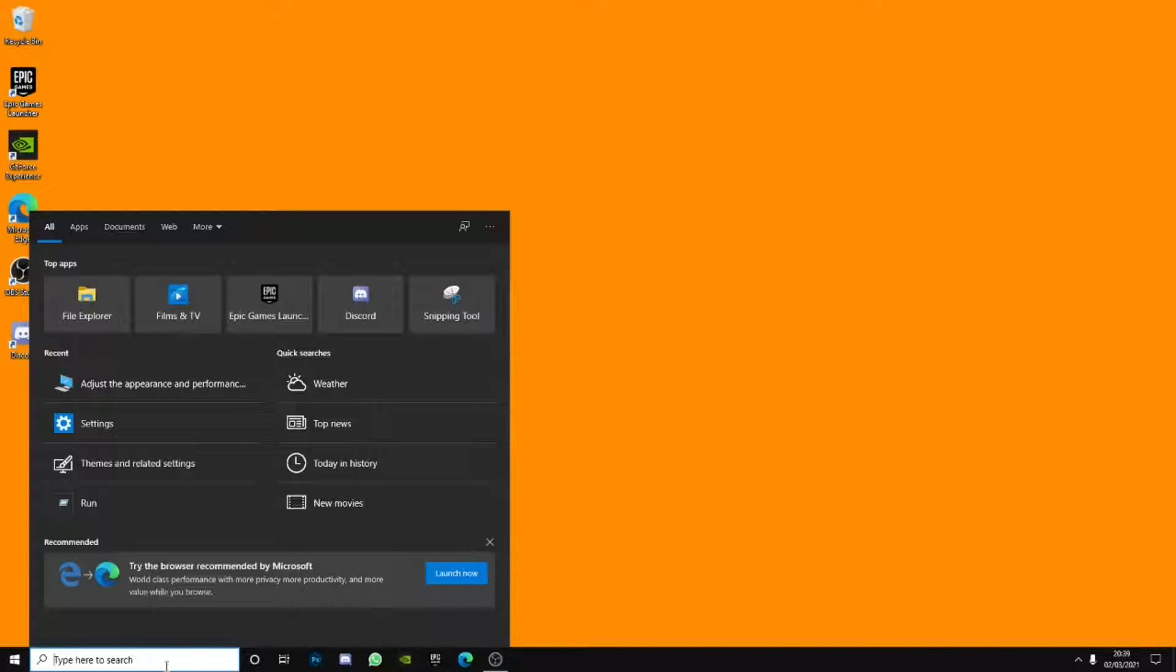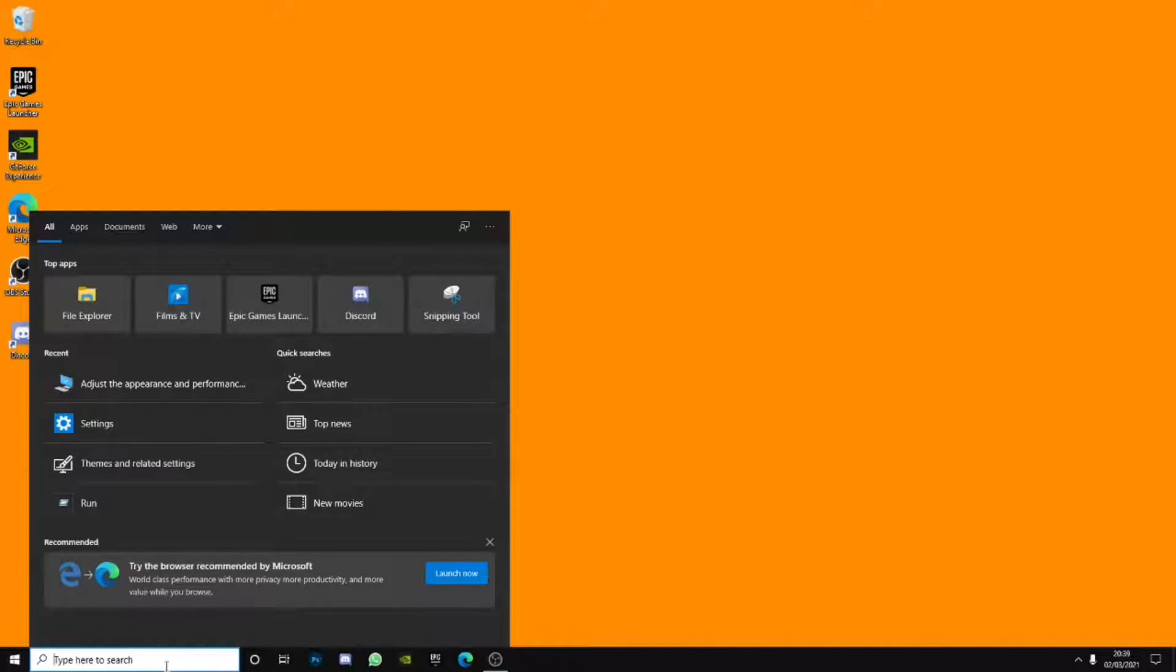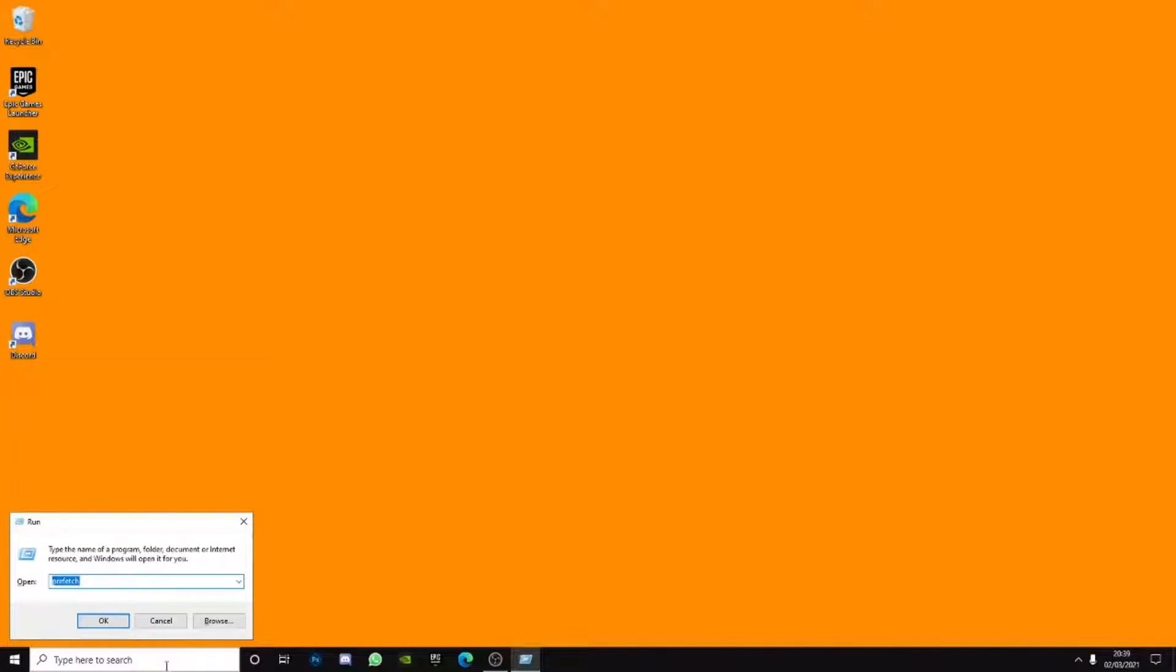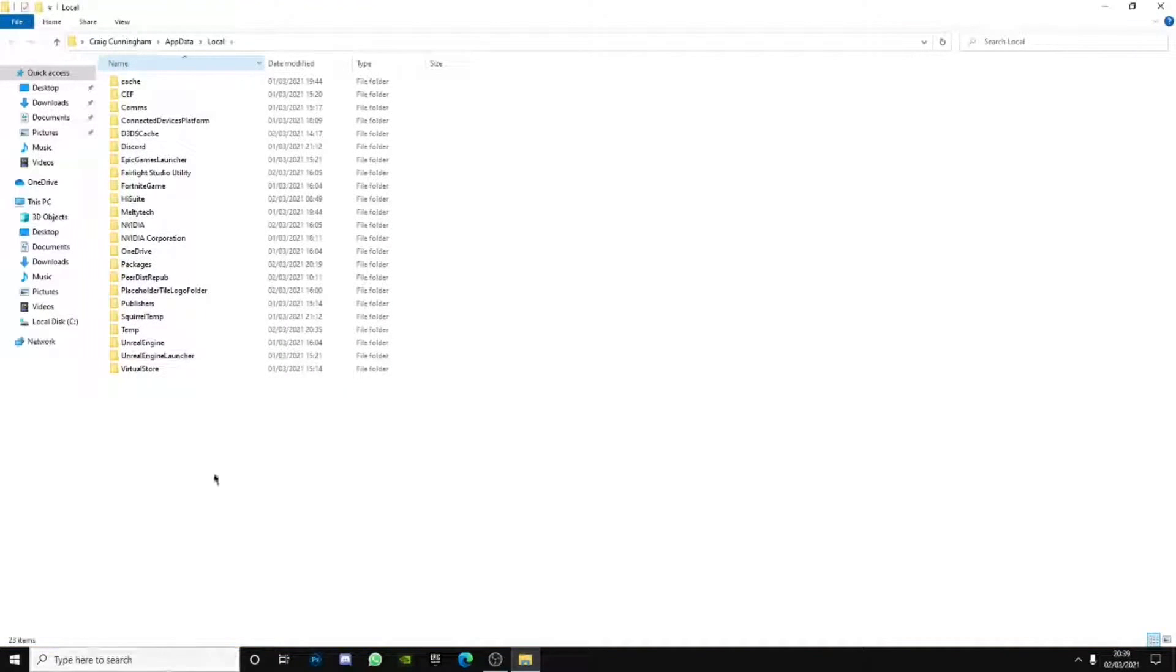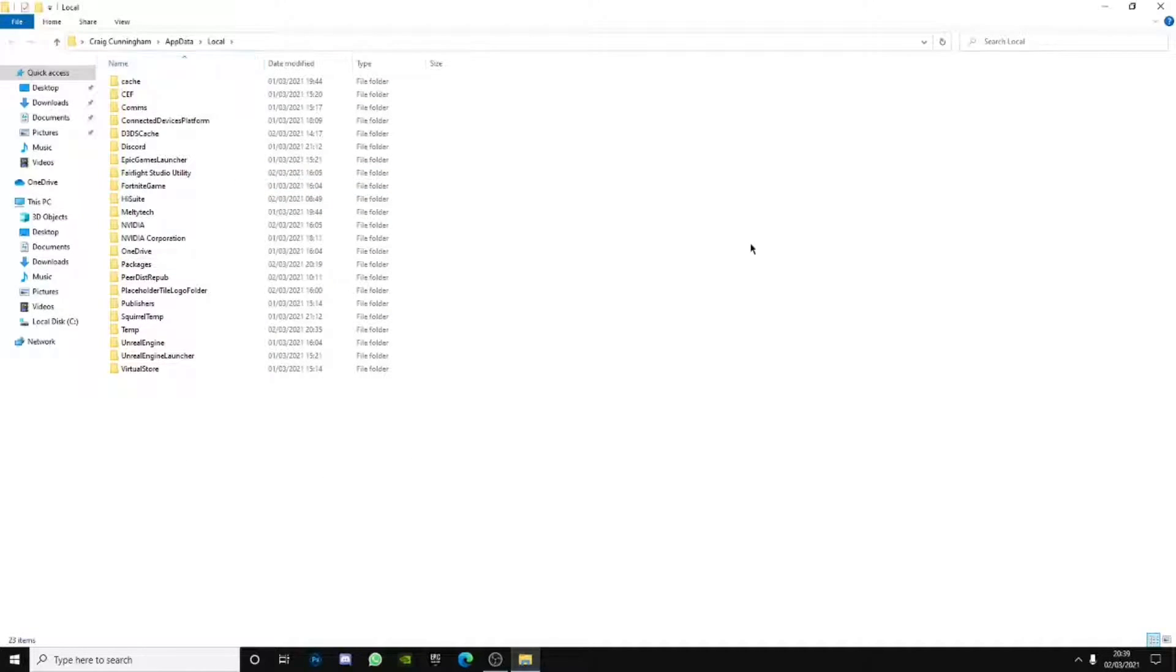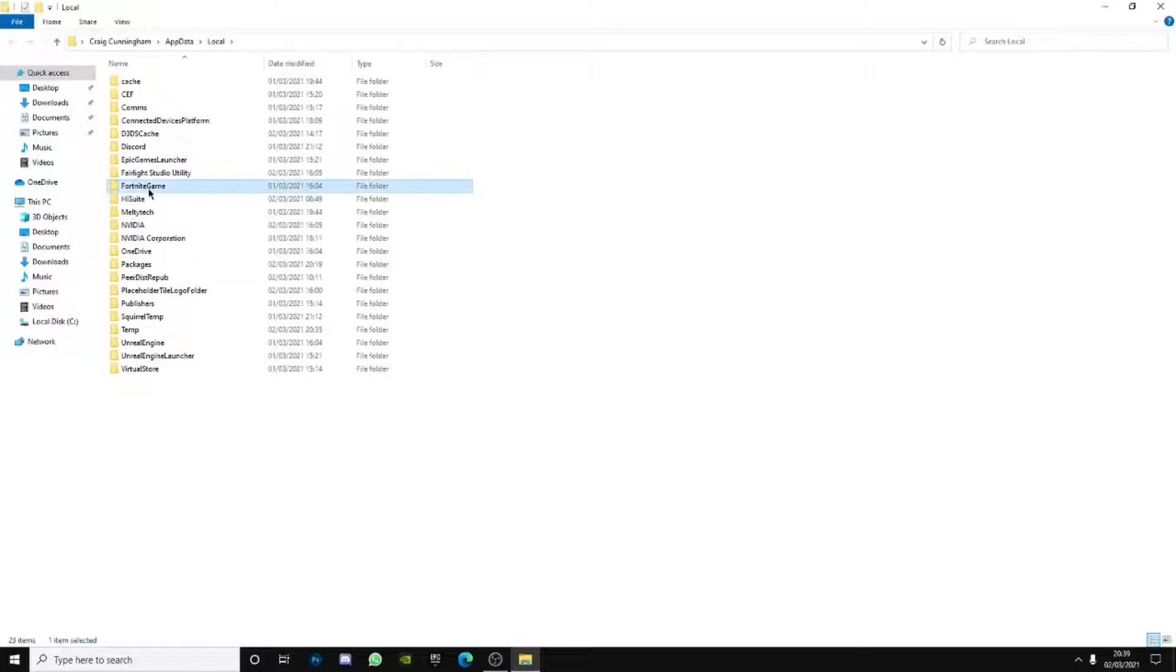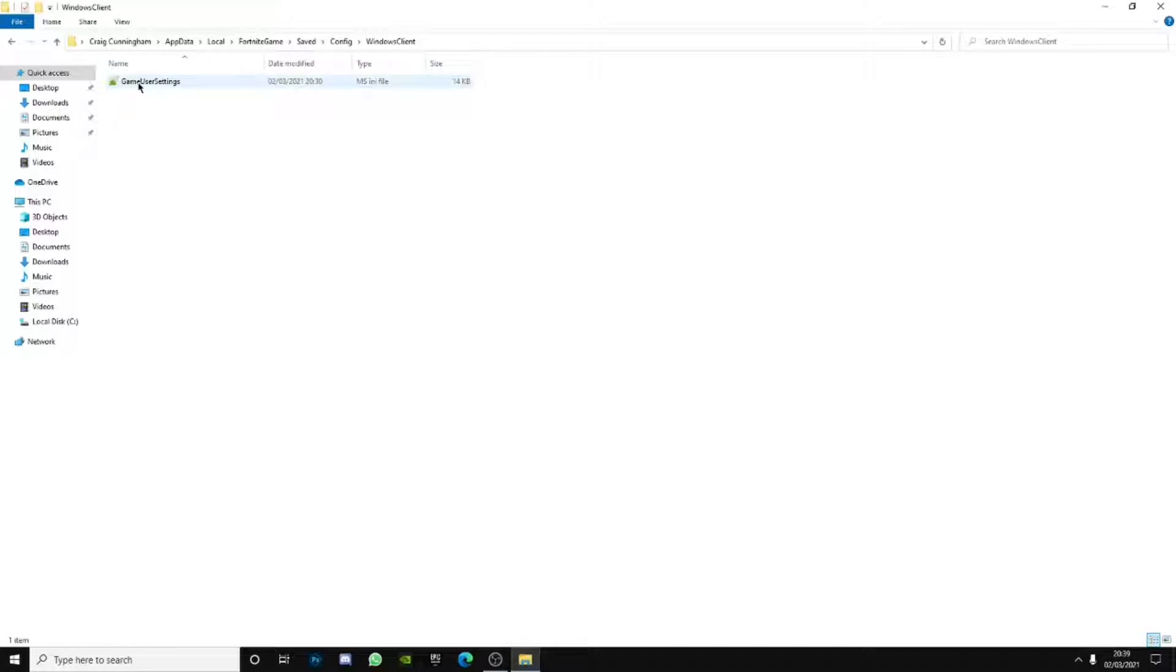Go over to your file, well I mean run. I mean, what you want to do is type in percent local app data percent. What this does is just opens this file explorer thing up. Click Fortnite game, click saved, go to config, go to Windows client, go to game user settings.